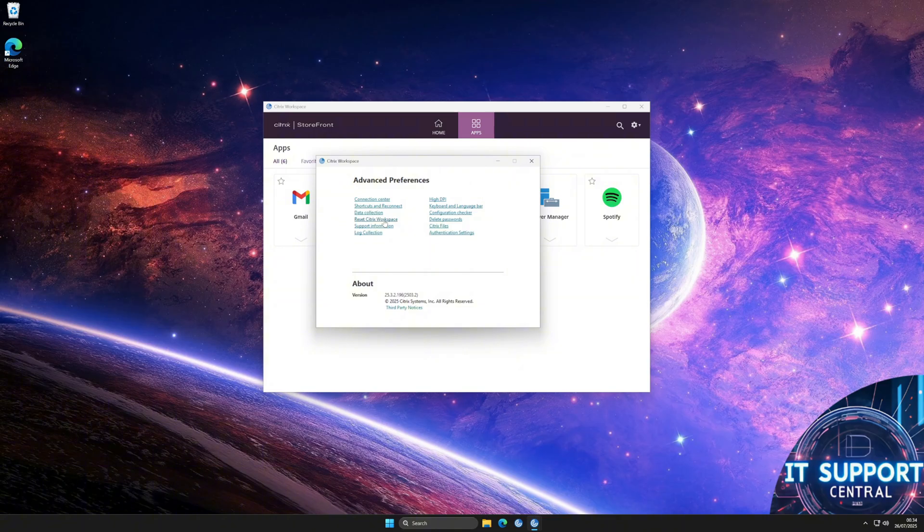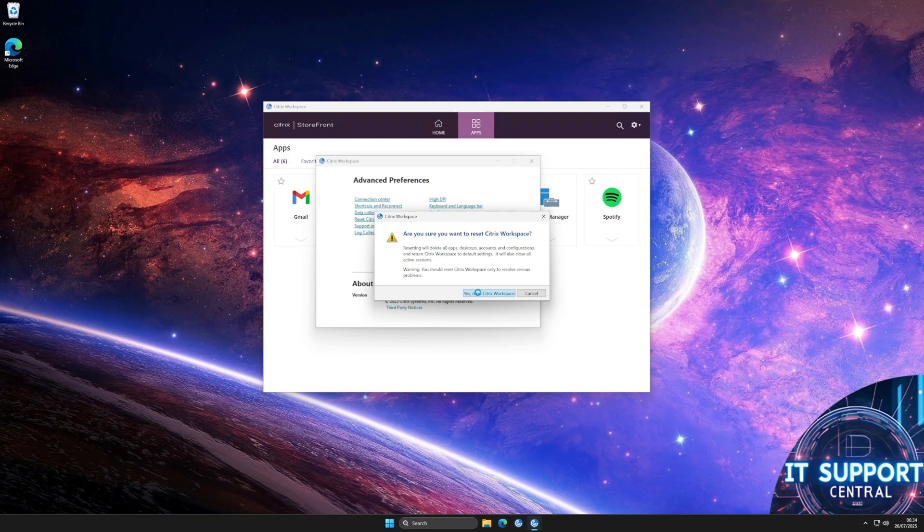A prompt will appear asking, Are you sure you want to reset Citrix Workspace? Click Yes, Reset Citrix Workspace.